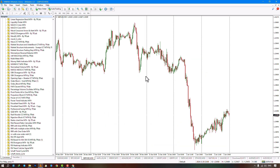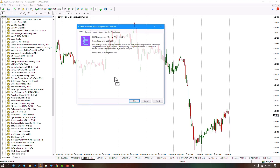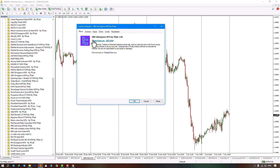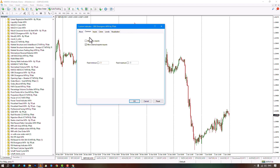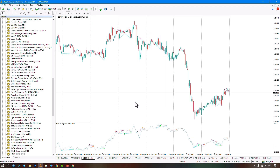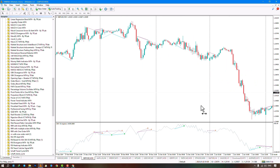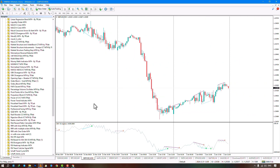Select the indicator file from the navigator and drag it onto the chart. Ensure 'Allow DLL Imports' is enabled in settings, then click Confirm. Once applied, an oscillator window opens at the bottom of the chart.